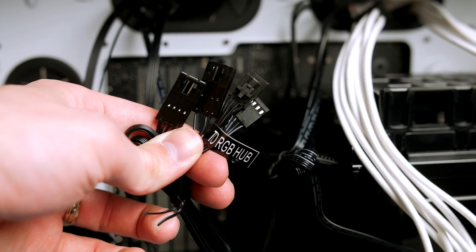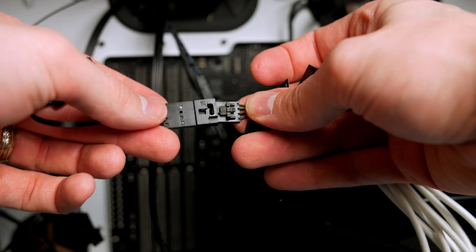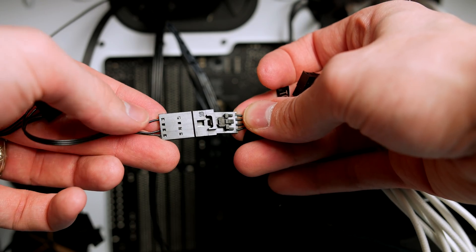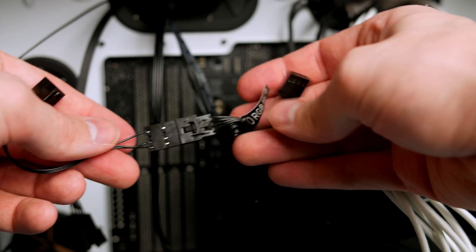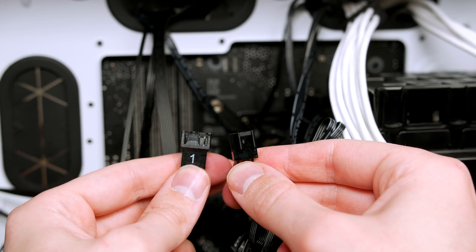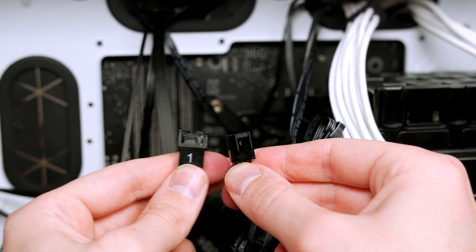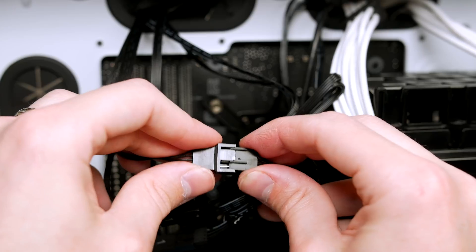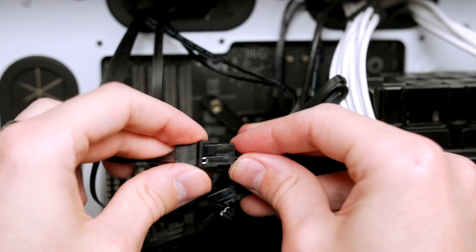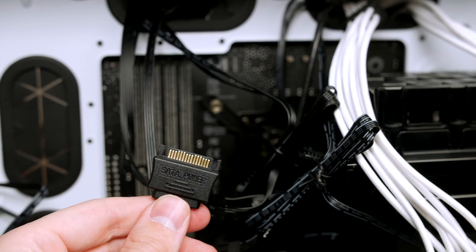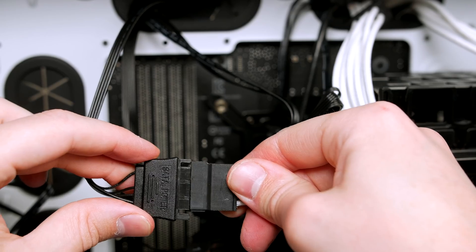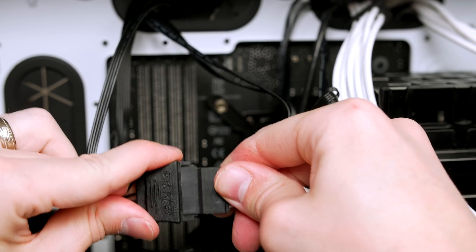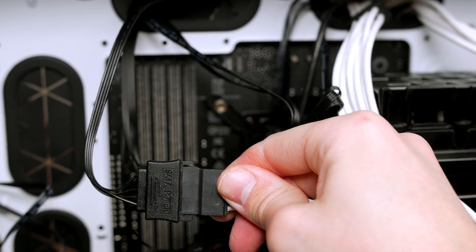Grab that USB cable that is coming off the H100i and plug it into the USB port on the motherboard down the bottom. To get the RGB working on the H100i, grab these wires here and simply join them together. Then we can grab the fan cables and attach them to the connectors numbered 1 and 2. And last of all, give it some power by connecting the SATA cable up to the SATA slot on your power supply.